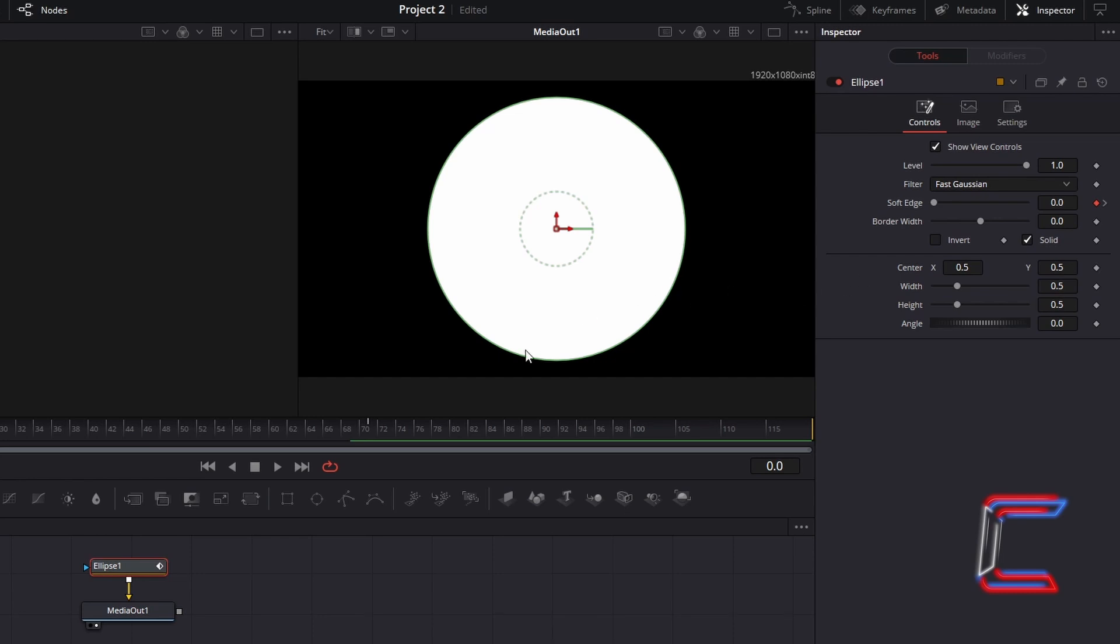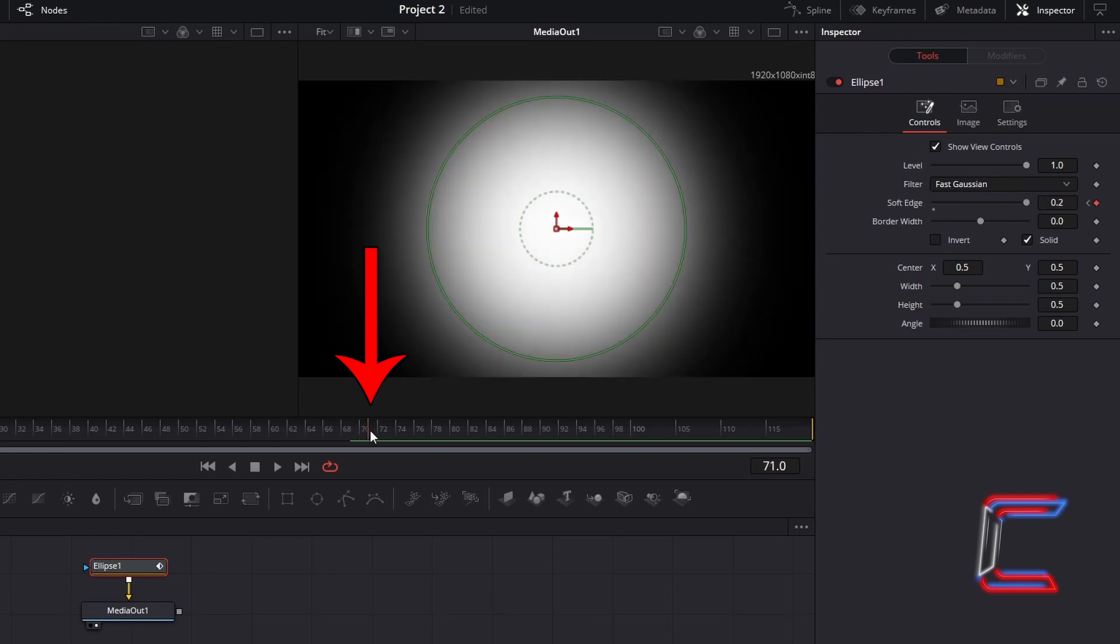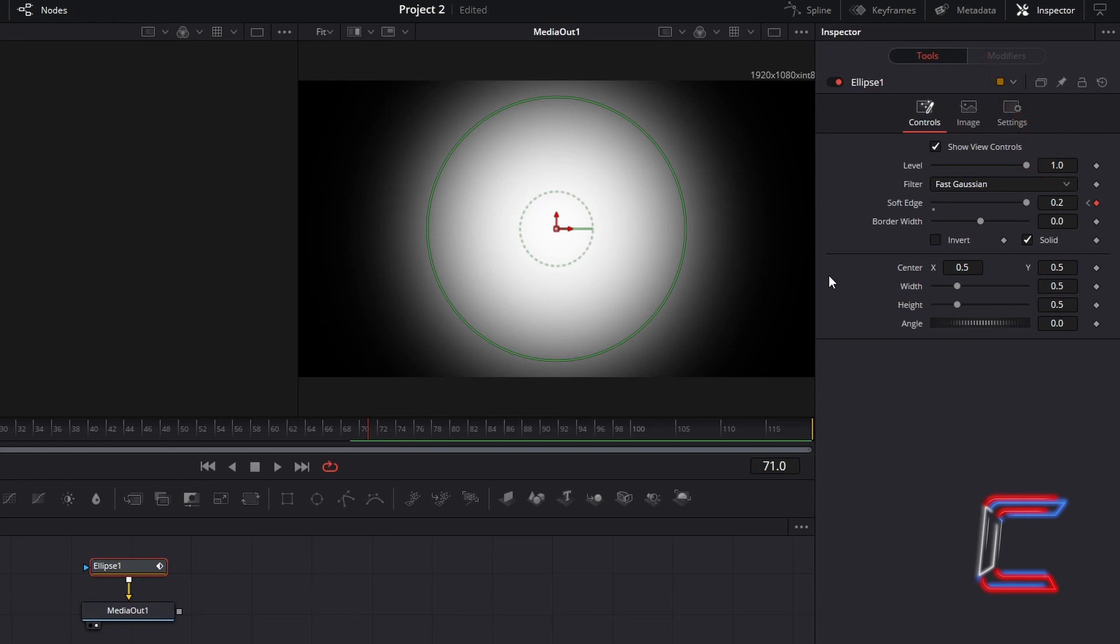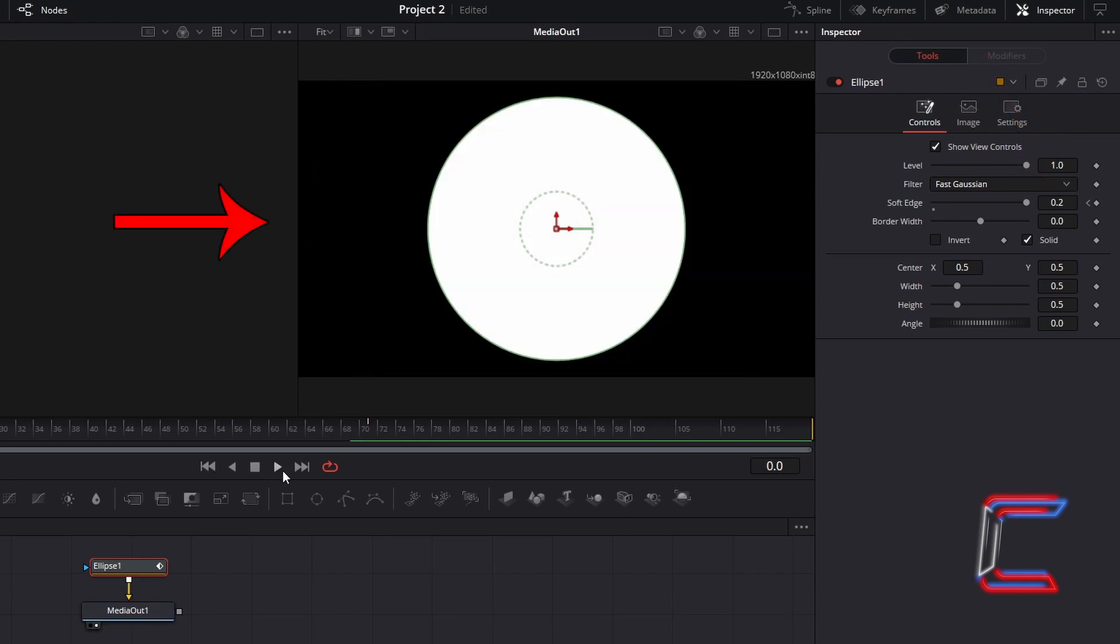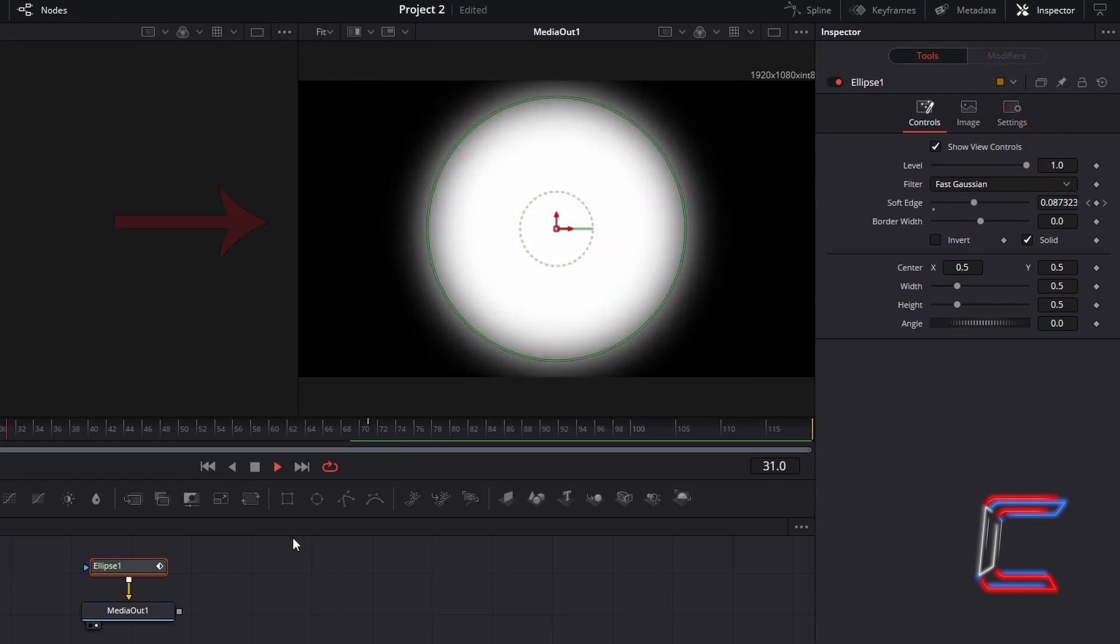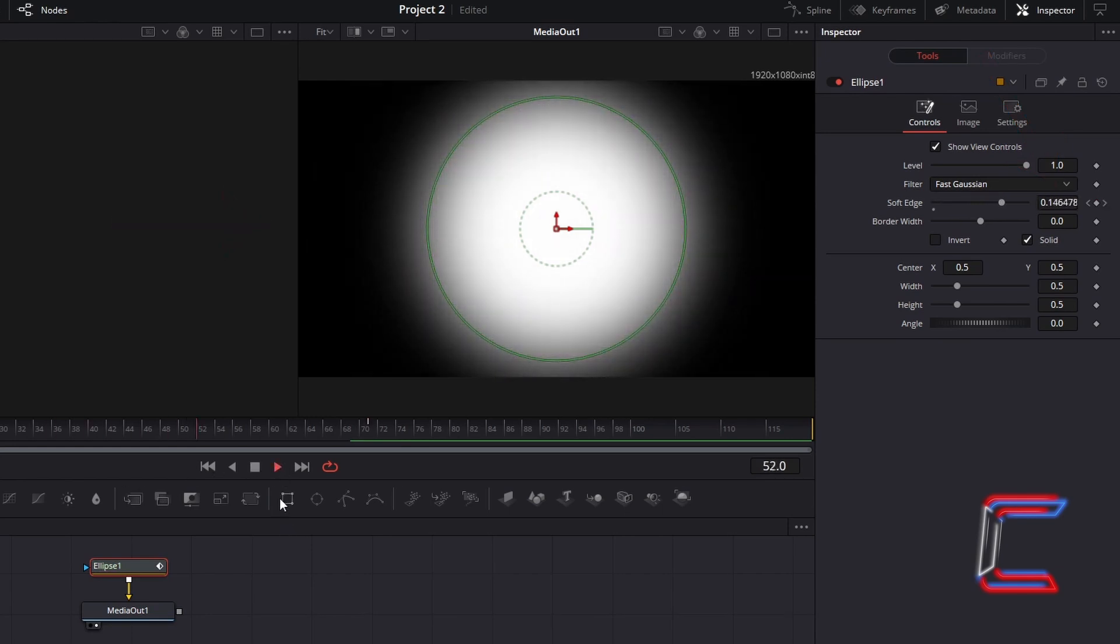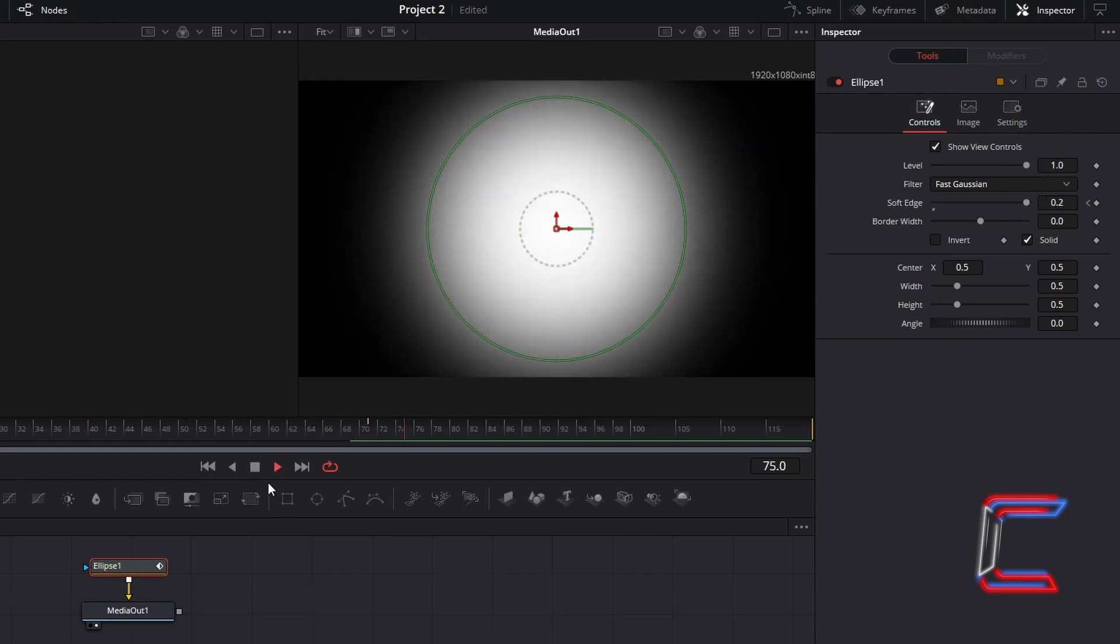On the Fusion timeline, a small vertical white line appears at frame 71, which marks the spot where the second keyframe has been applied. The soft edge value at the second keyframe point is 0.2. This results in a transition where the initial solid ellipse then changes to a blur across 3 seconds of timeline.